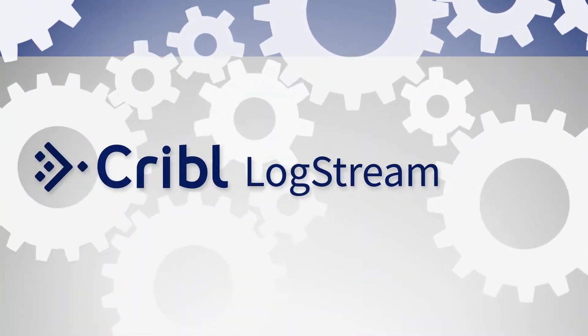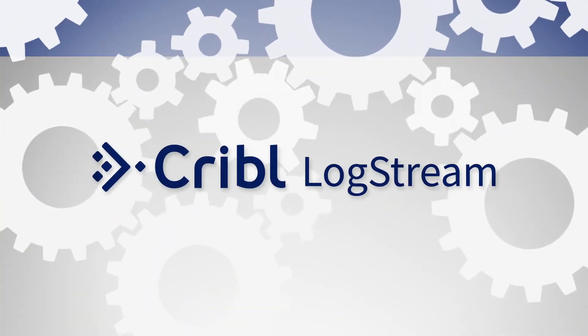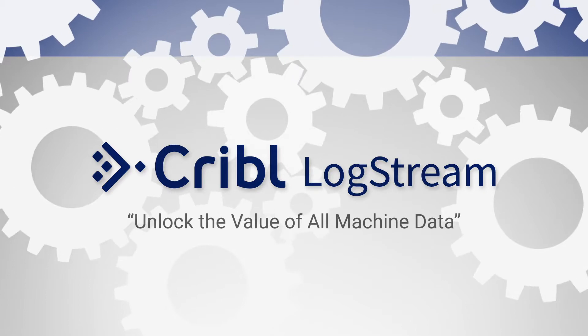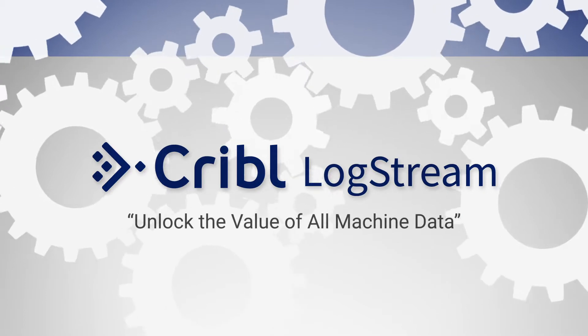Hello and welcome to Cribl! Our mission is to unlock the value of all machine data.